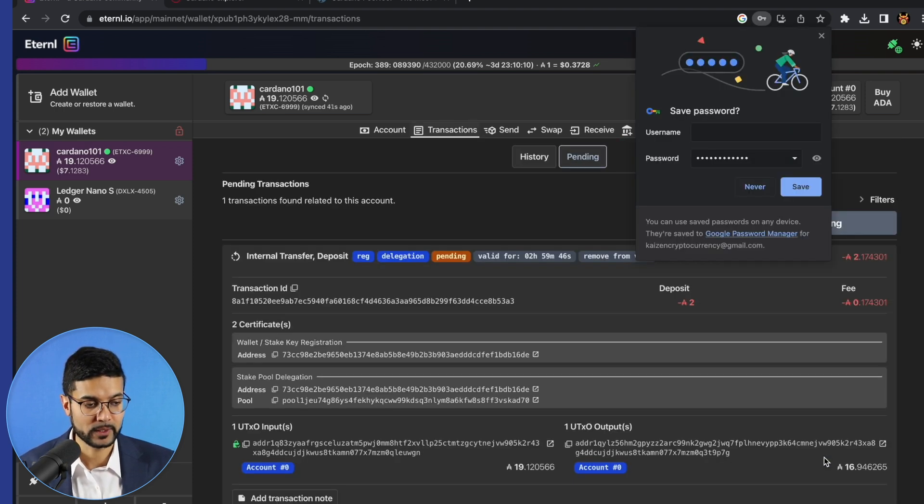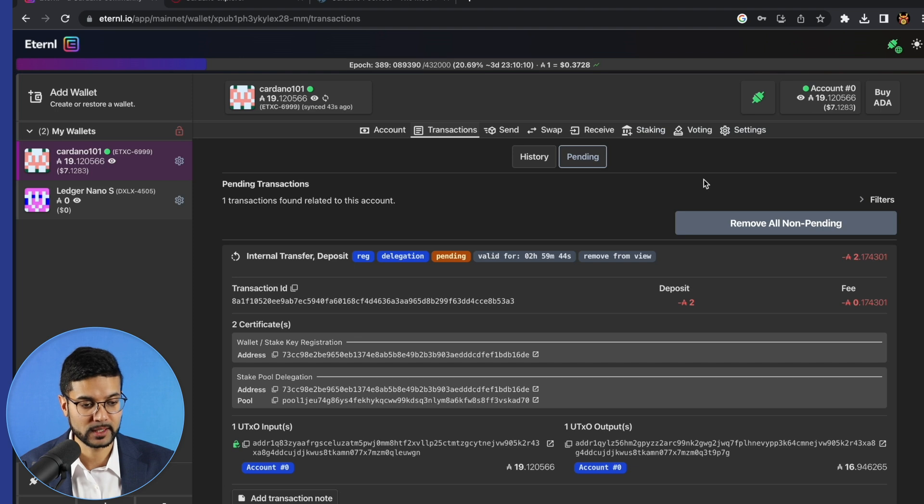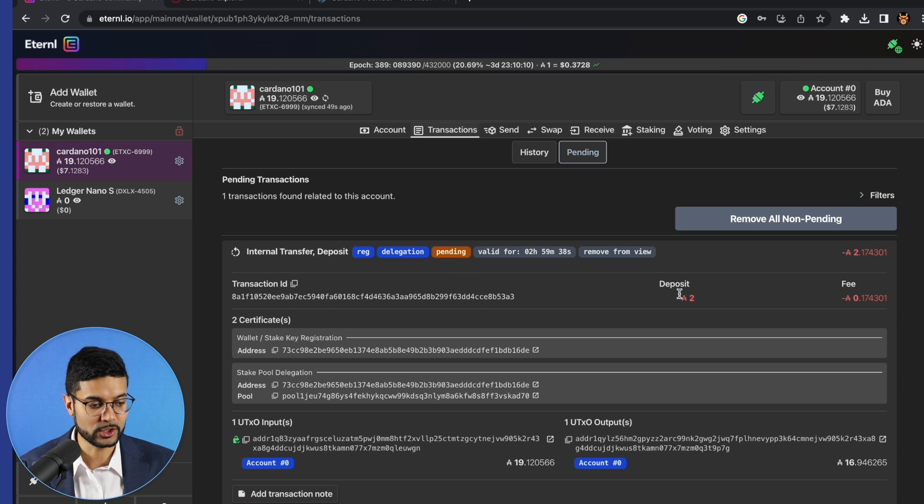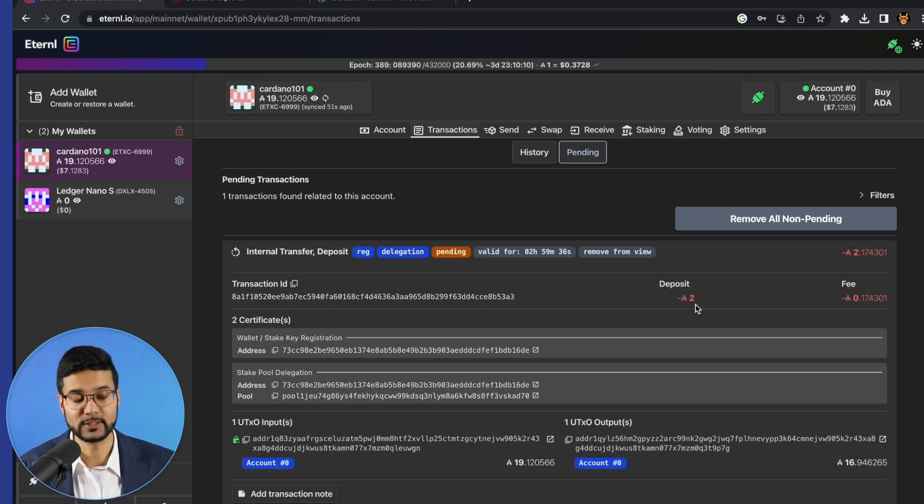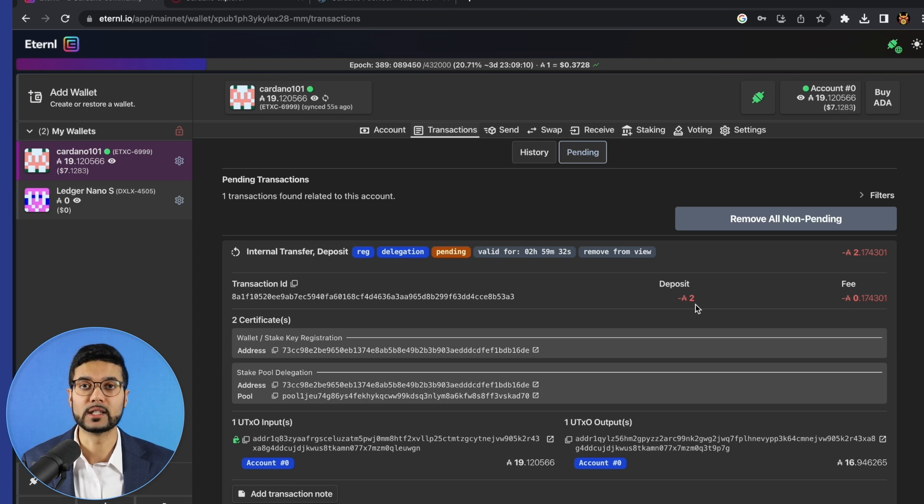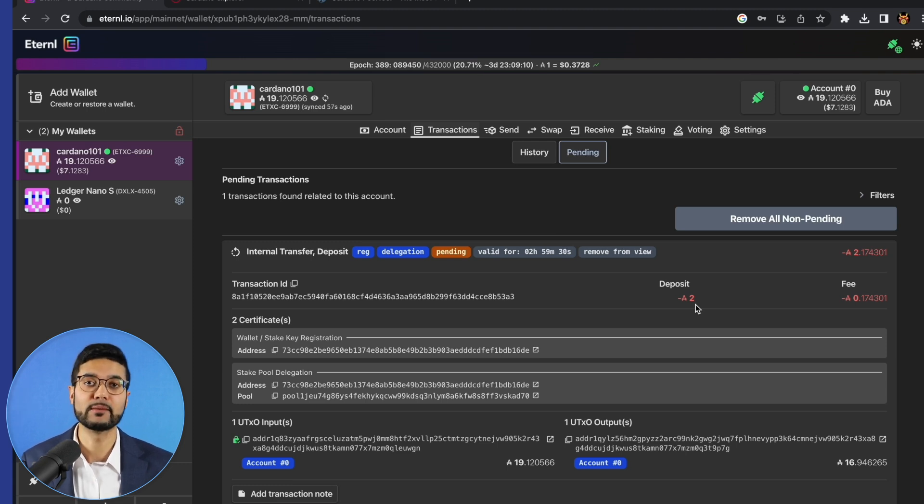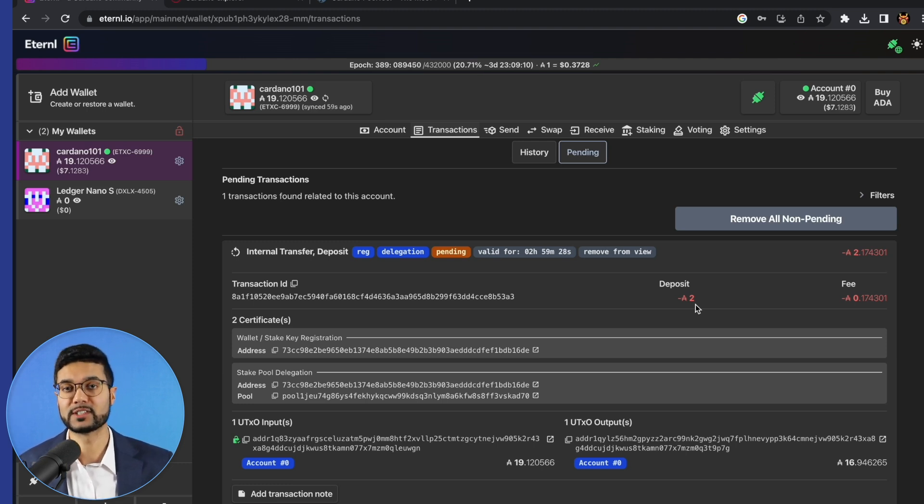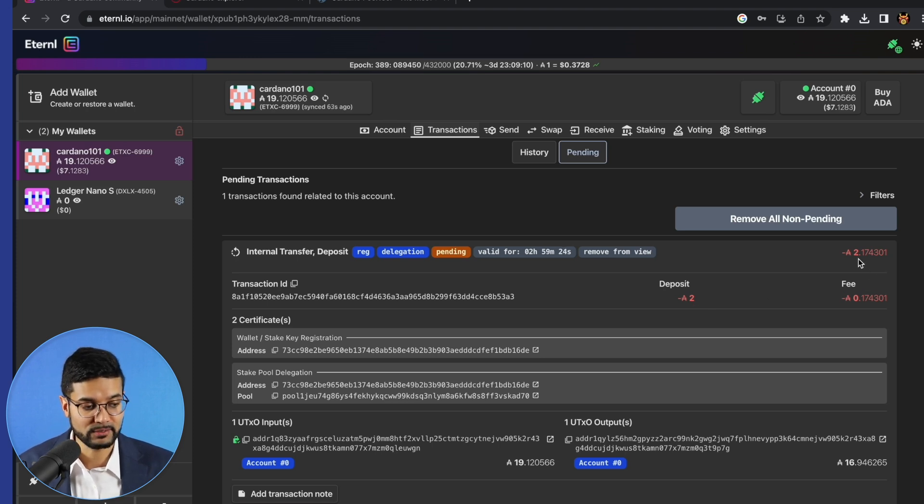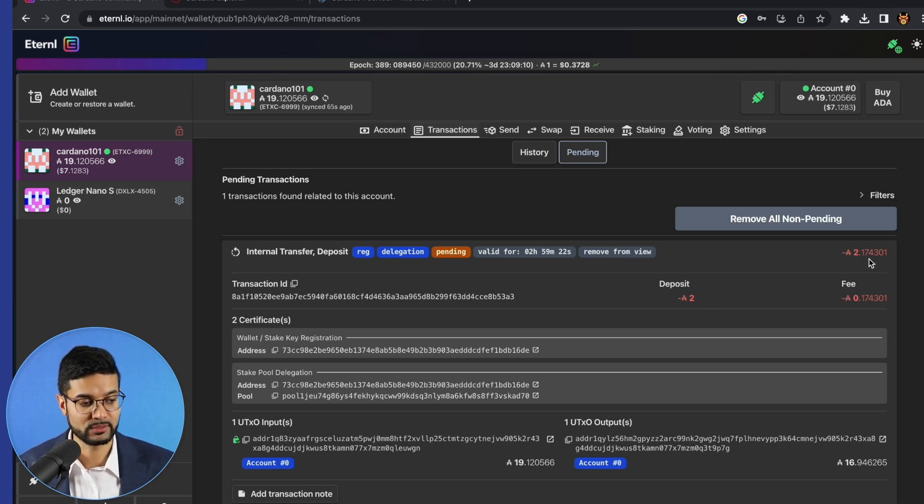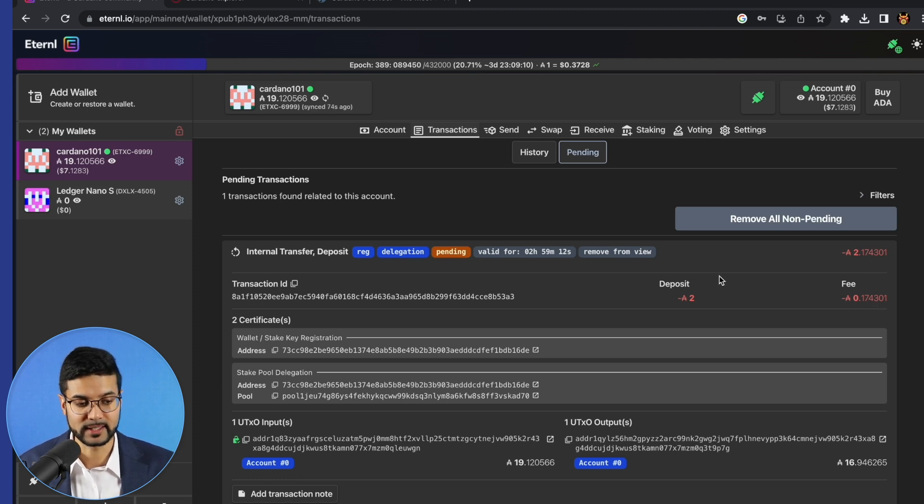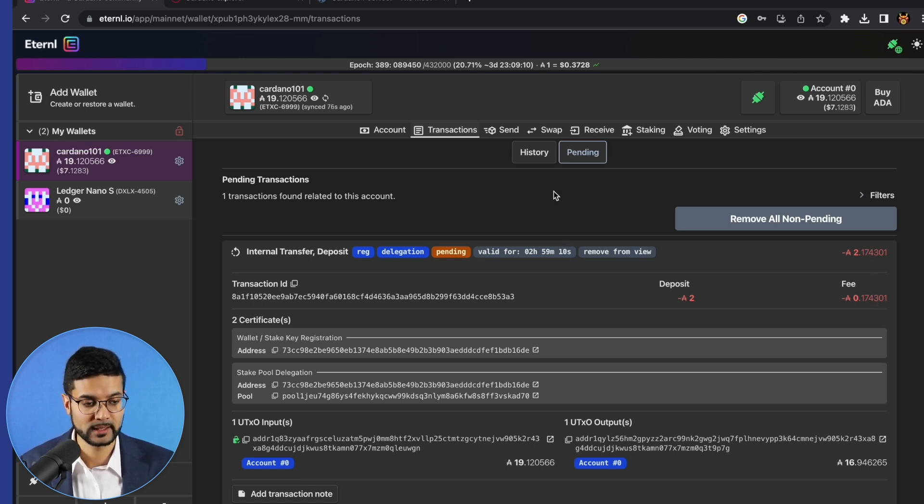And what this is going to do is prompt us with a breakdown of the transaction. So we can see now that the transaction is pending. It's going to show a deposit of two ADA. The two ADA is going to be needed to register a staking key on the Cardano blockchain. This is a one-time fee, which you'll pay whenever you first delegate to a stake pool. So that's something to keep in mind. You'll pay that two ADA fee in addition to the network transaction fee of about 0.17 ADA. So everything looks correct here. This transaction is now pending.